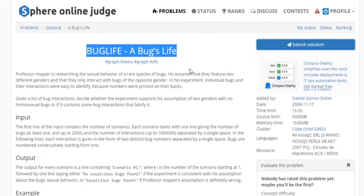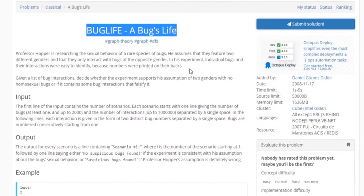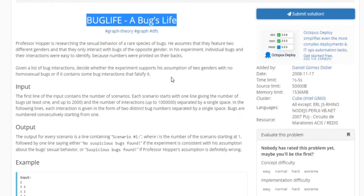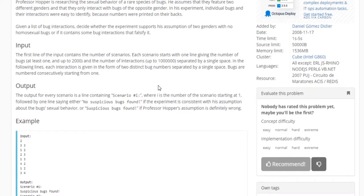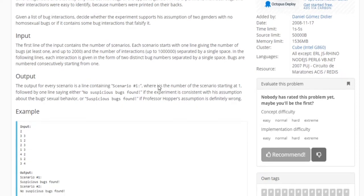What's up guys, we're going to go over another problem on SPOJ called Bugs Life. Basically, Professor Hopper is researching the sexual behavior of a rare case of bugs. He assumes that they feature two different genders and they only interact with bugs of the opposite gender. In his experiment, the individual bugs and their interactions are easy to identify because their numbers are painted on their backs. You're now given a list of bug interactions and you need to decide whether the experiment supports his assumption of two genders with no homosexual bugs, or if it contains any bug interactions that falsify it.